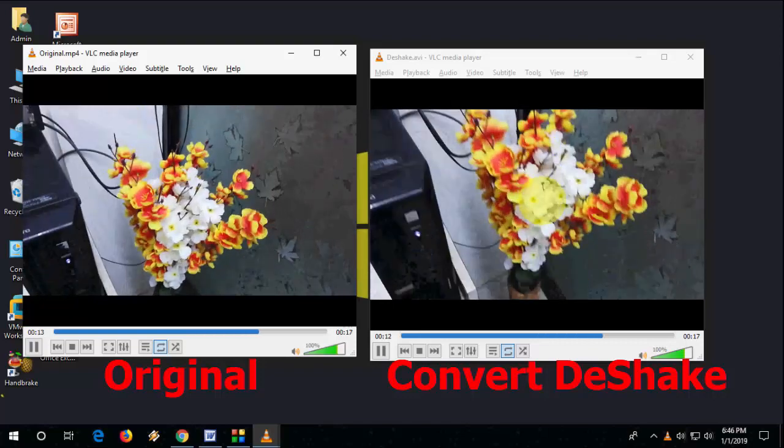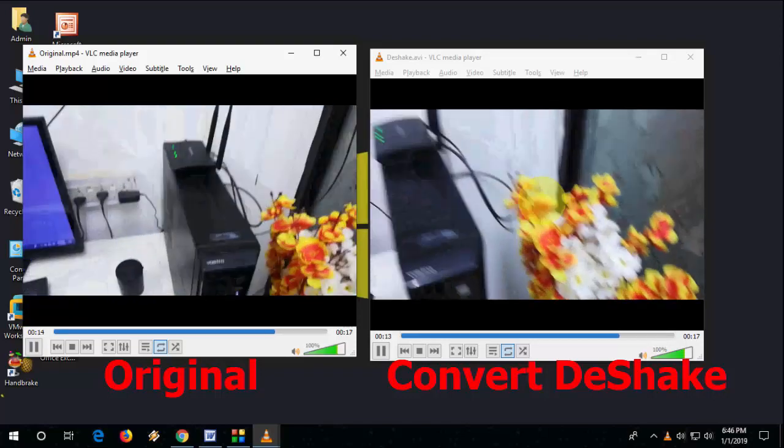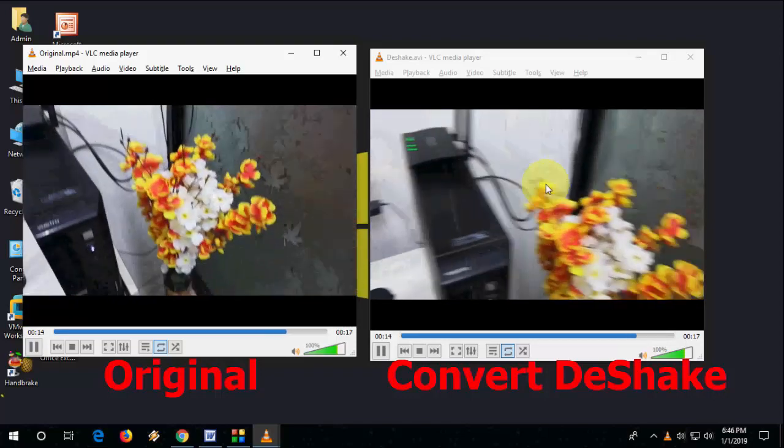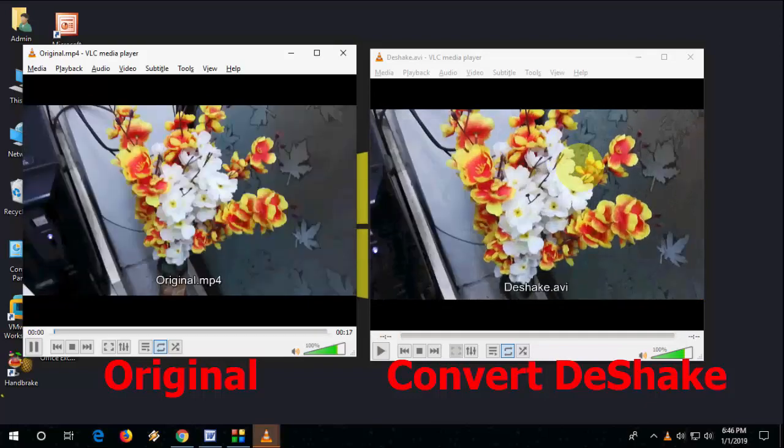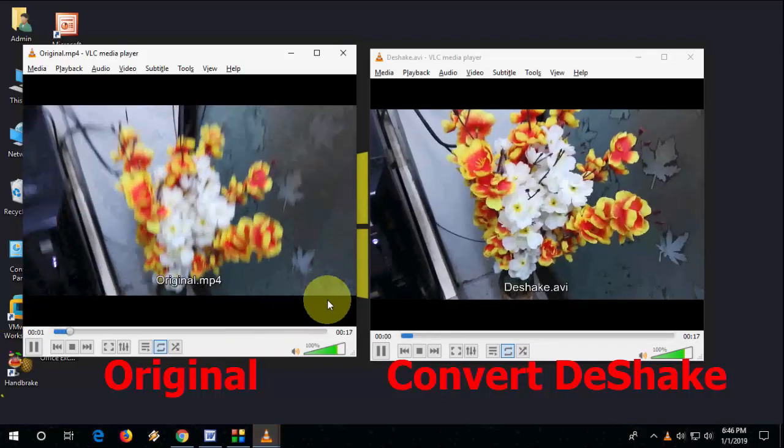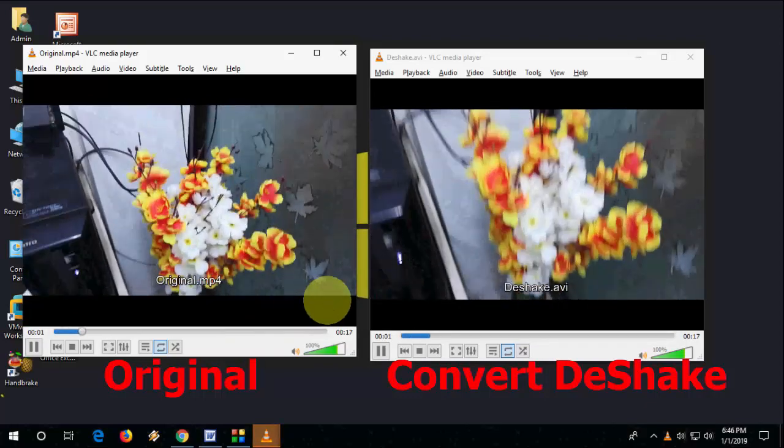So yeah, I'm feeling a difference in the original and the converted video. As you can see here, it's smoother than the original. Let me play once again.